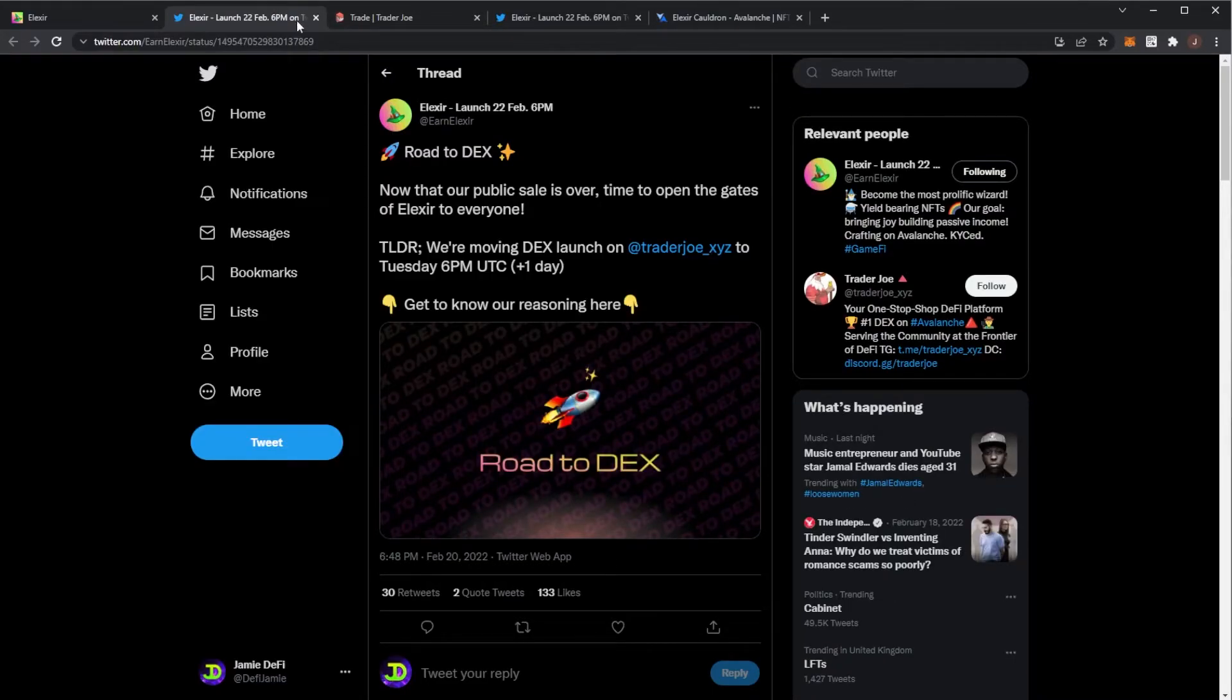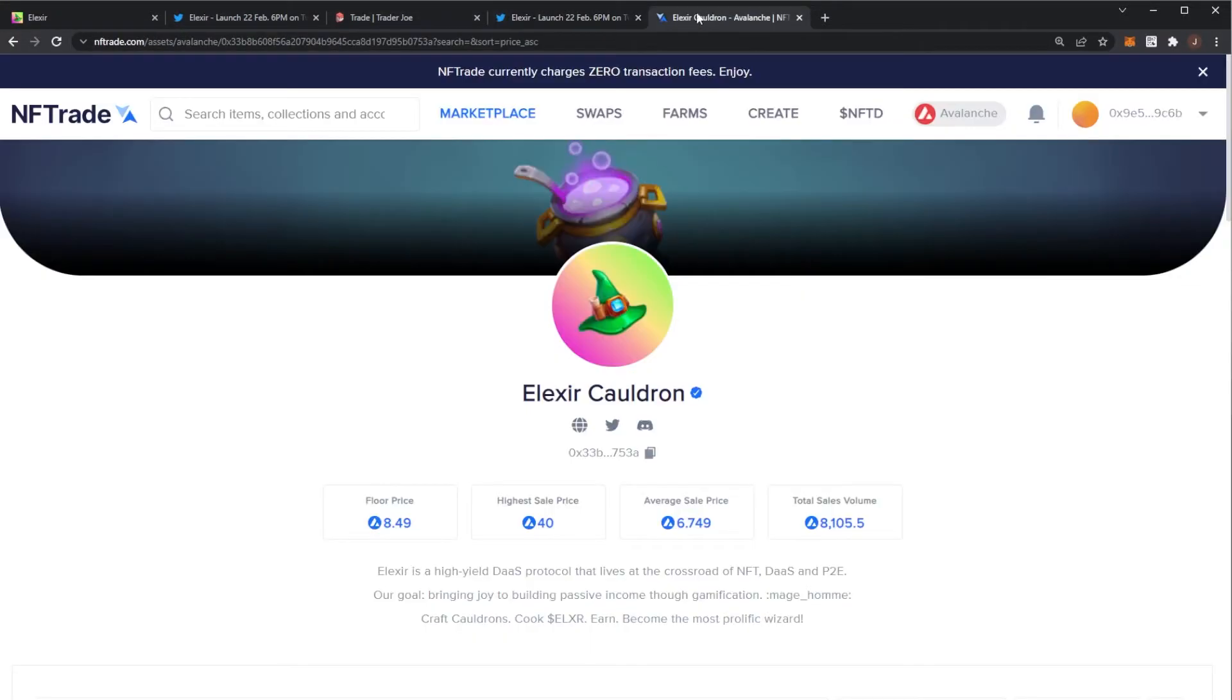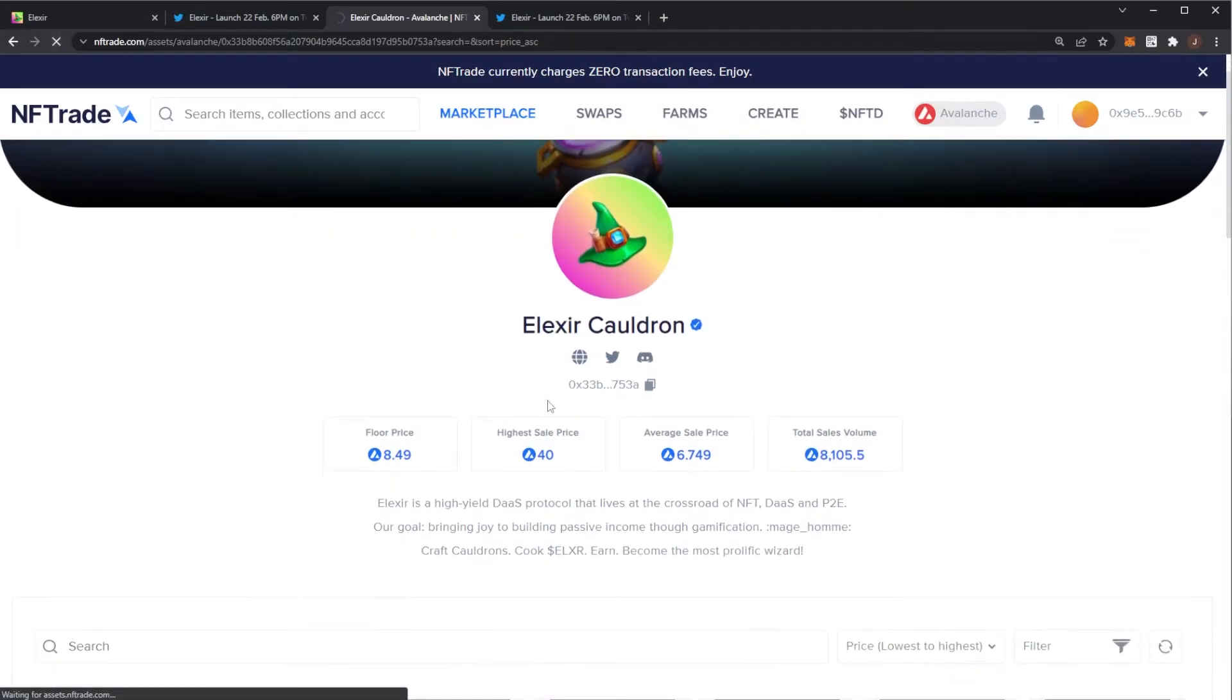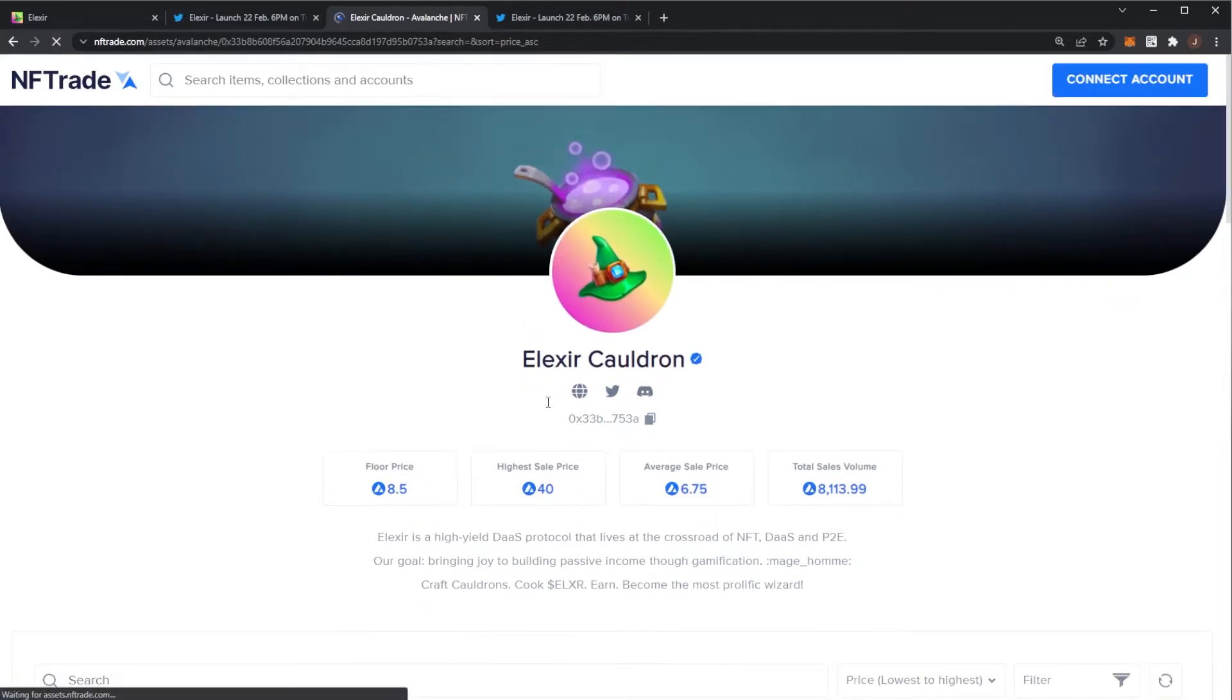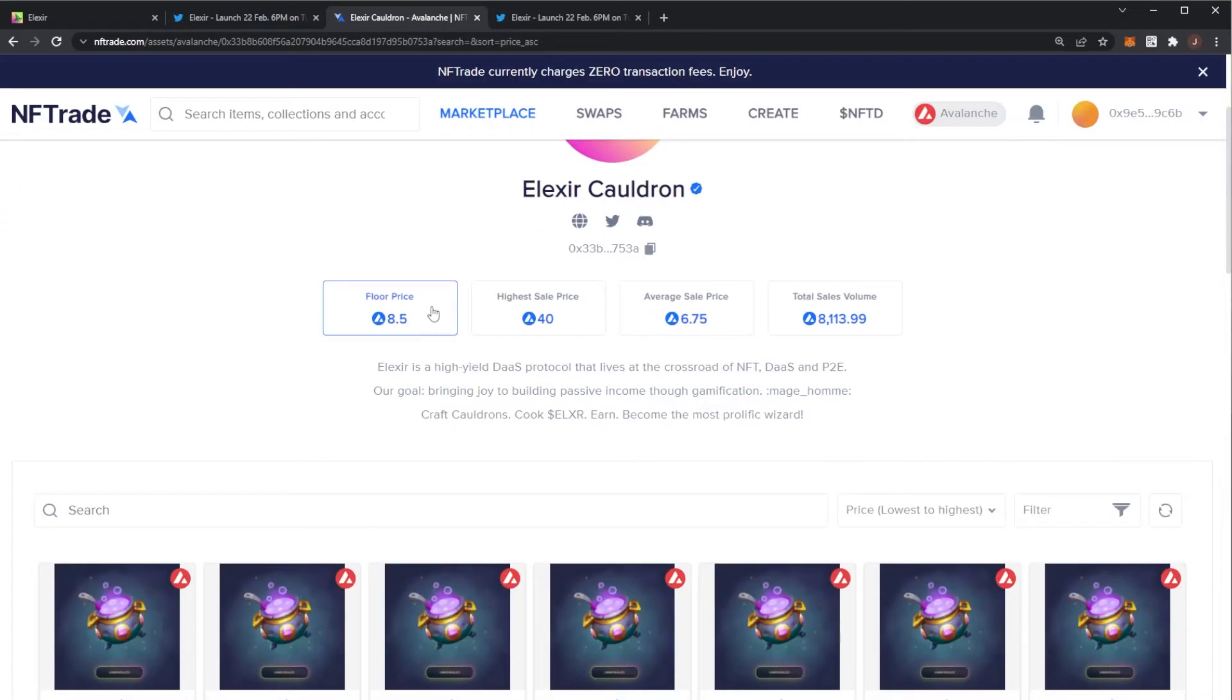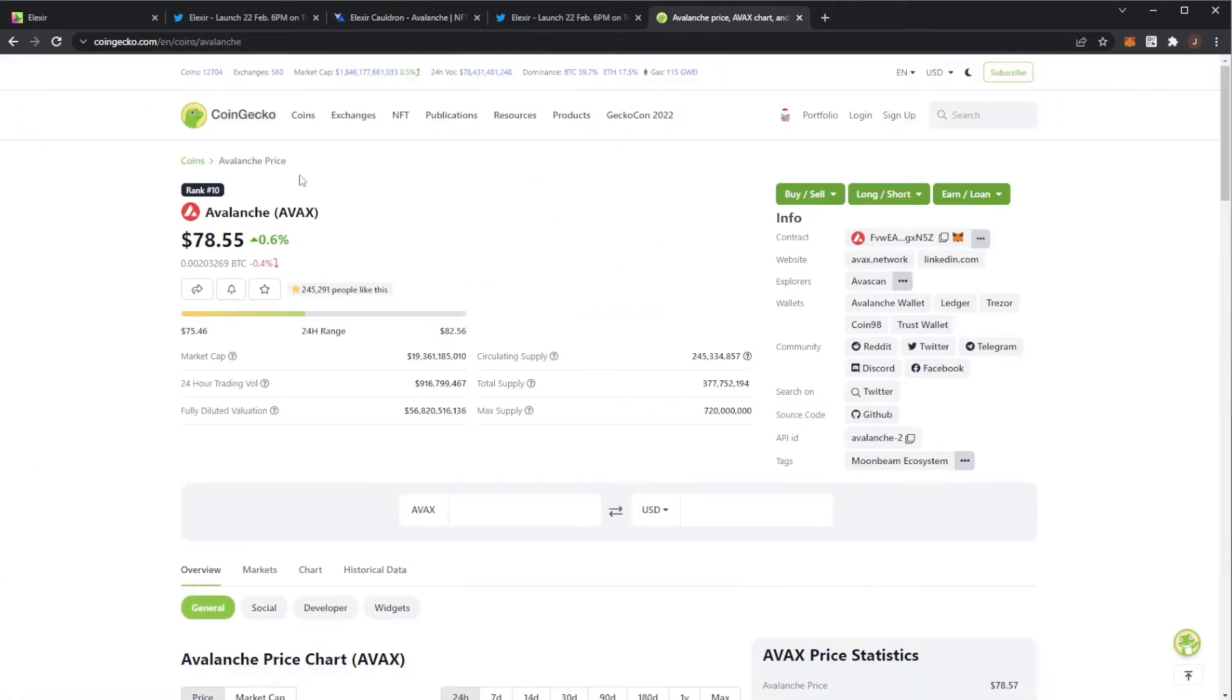If we have a look on NFTrade, the floor price for a cauldron. In my video yesterday, the floor price was like 4.5 AVAX. Earlier today, it was about 8.9. Now we're sat at 8.5 AVAX for one cauldron, which is crazy.